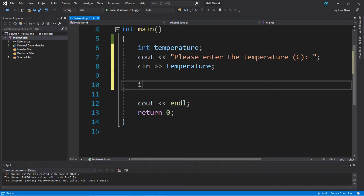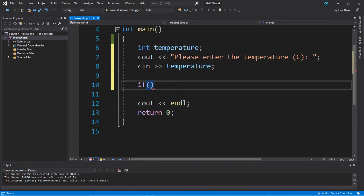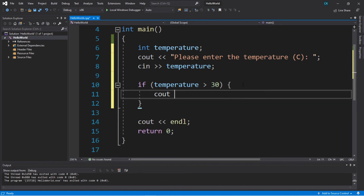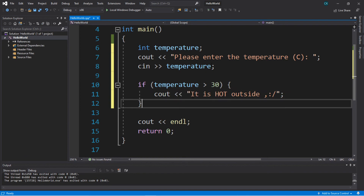Now let's write an if statement. If the temperature is greater than or equal to 30 degrees Celsius, we will display a message — 'It is hot outside' with a sweating emoji. So if our temperature is greater than or equal to 30, we display that message.